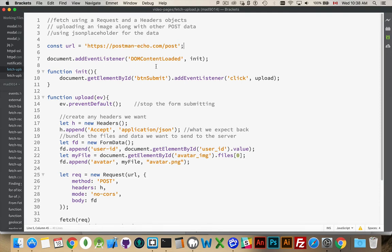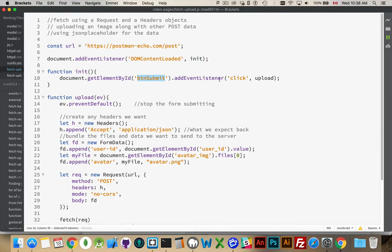So I'm waiting for the DOM content loaded. Wait for my web page to be loaded. My init function will call. Then I'm finding my submit button and I'm adding a click listener to it to call this function.